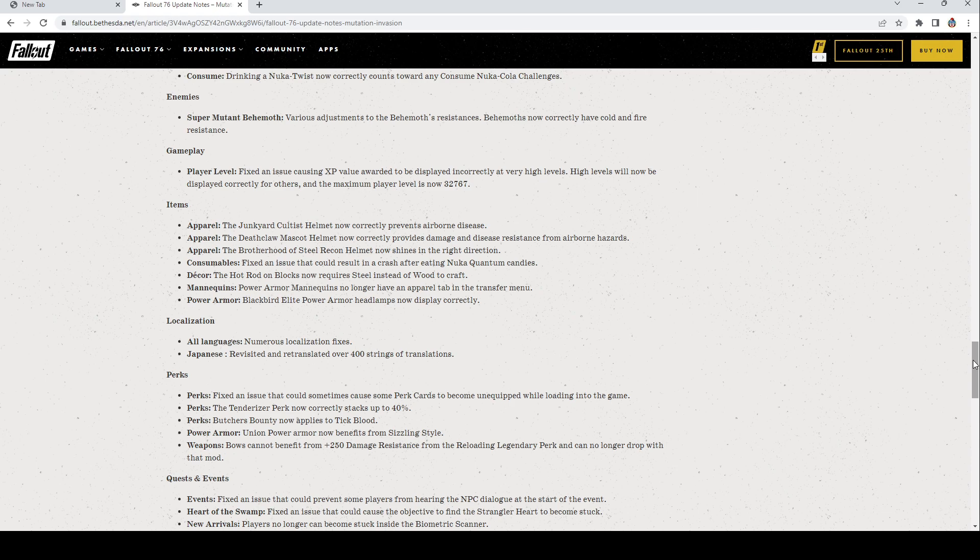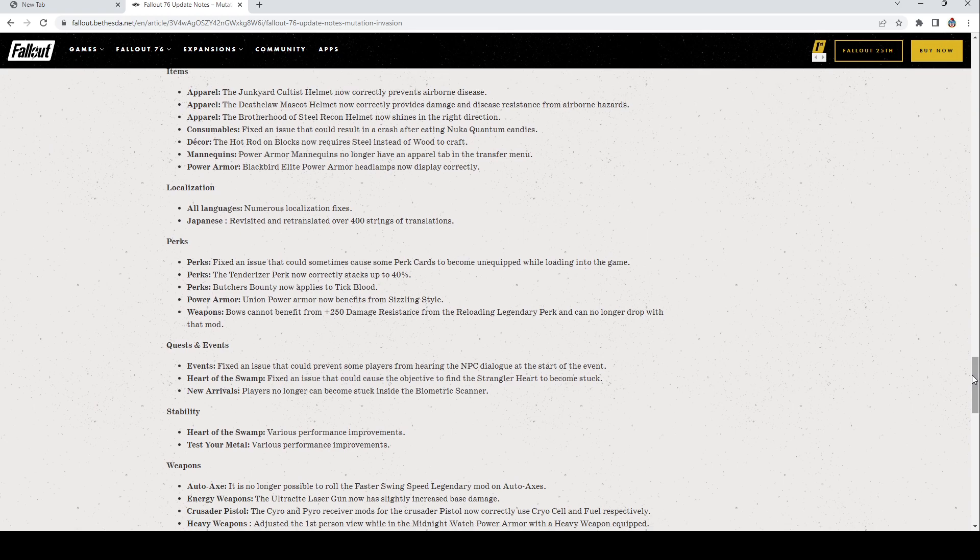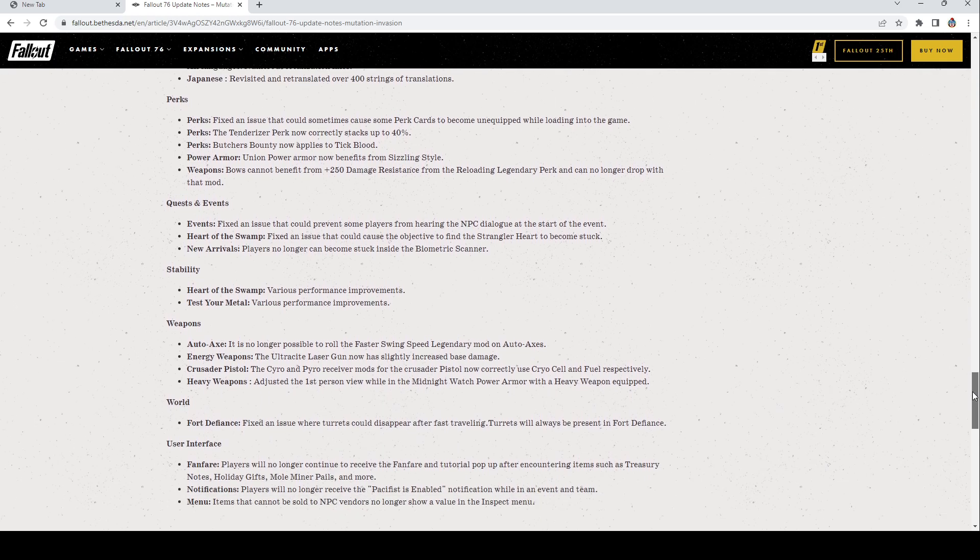Power Armor: Blackbird Elite Power Armor headlamps now display correctly. They changed some language issues. Perks: Fixed an issue that could sometimes cause perk cards to become unequipped. Yes, yes, thank you so much. Tenderizer perk now correctly stacks up to 40. Butcher's Bounty now applies to tick blood. Union Power Armor now benefits from Sizzling Style. Bows cannot benefit from the 250 damage resistance from the reloading legendary perk and no longer can drop with that mod. Quests and Events: Fixed an issue that could prevent some players from hearing the NPC dialogue at the start of an event. Heart of the Swamp: Fixed an issue that could cause the objective to find the Strangler Heart to become stuck. That has definitely happened to me. New Arrivals: Players no longer can be stuck inside the biometric scanner, that's super nice.